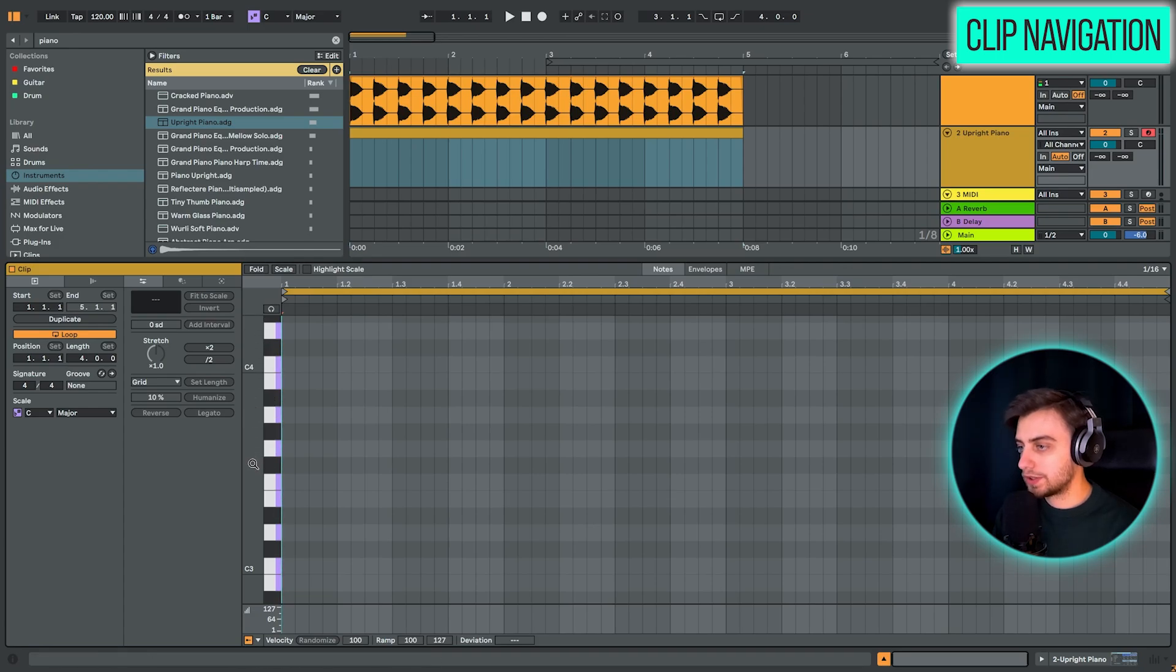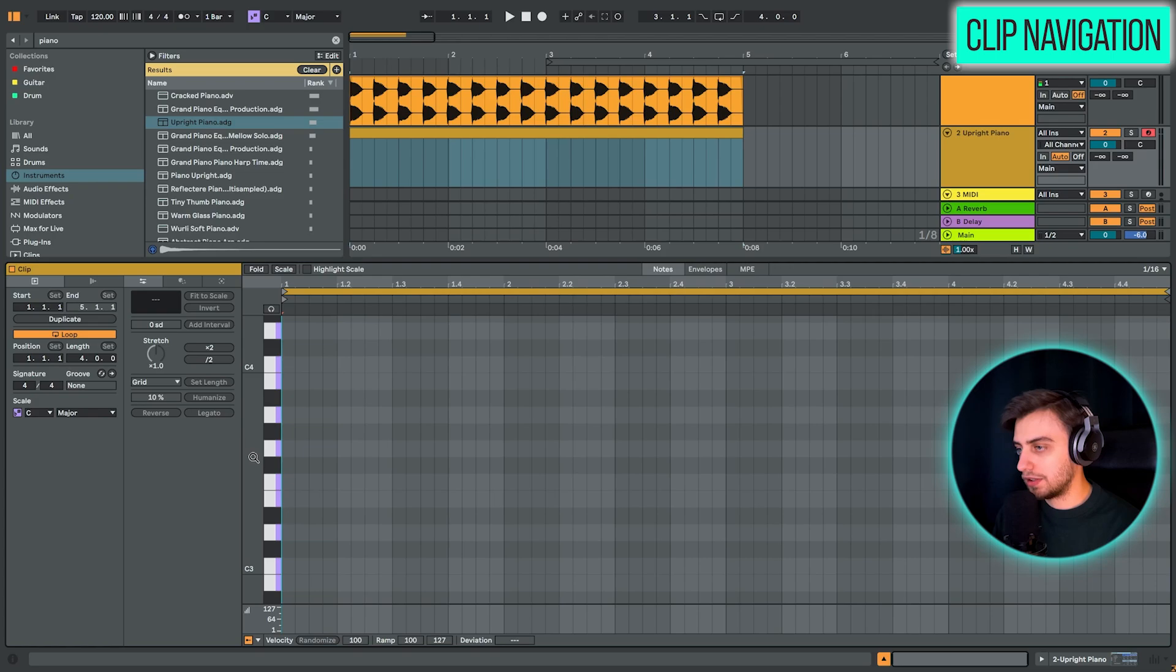And also we have a piano roll on the left. And you can also scroll through it. So here where we have the note names, if you just hover your mouse and drag up, we are going down in the keyboard.